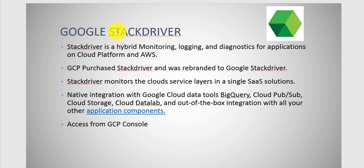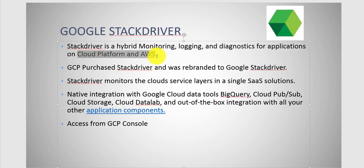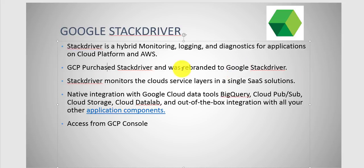So let's talk about Stackdriver. The first thing you want to know is that it is a hybrid monitoring, logging, and diagnostics feature set for applications on Google Cloud Platform and AWS. Google purchased Stackdriver and rebranded it to Google Stackdriver. That's the proper name.